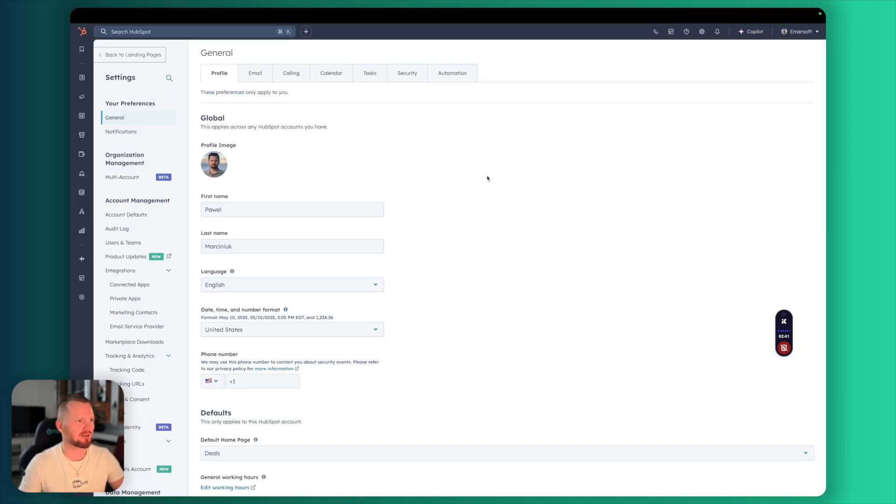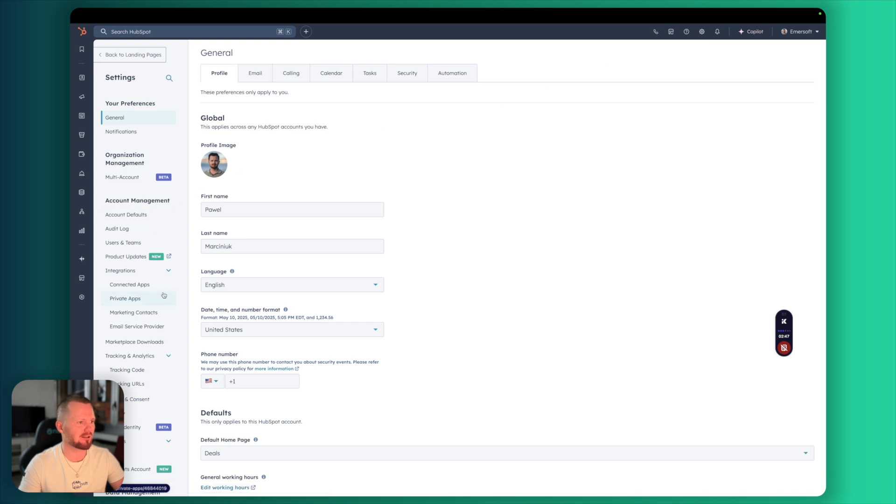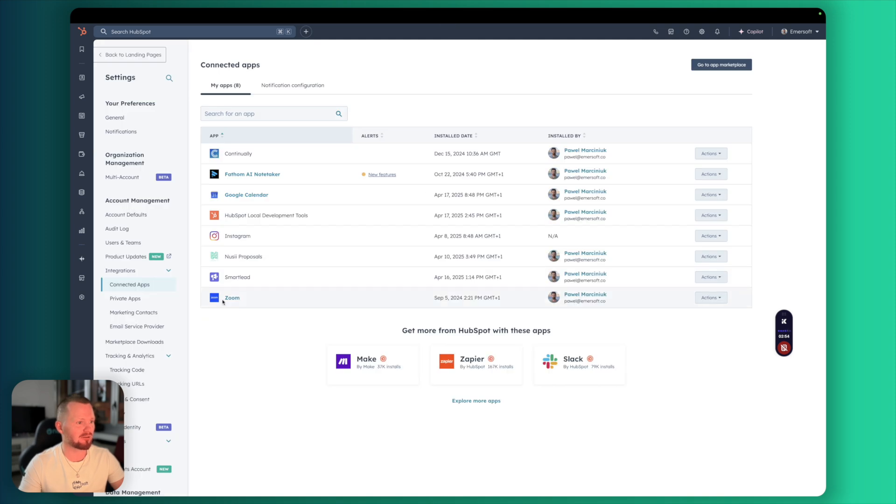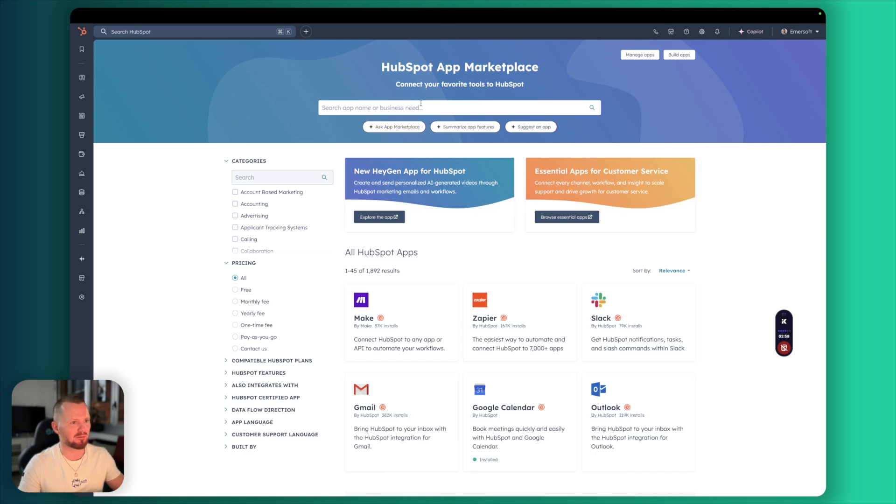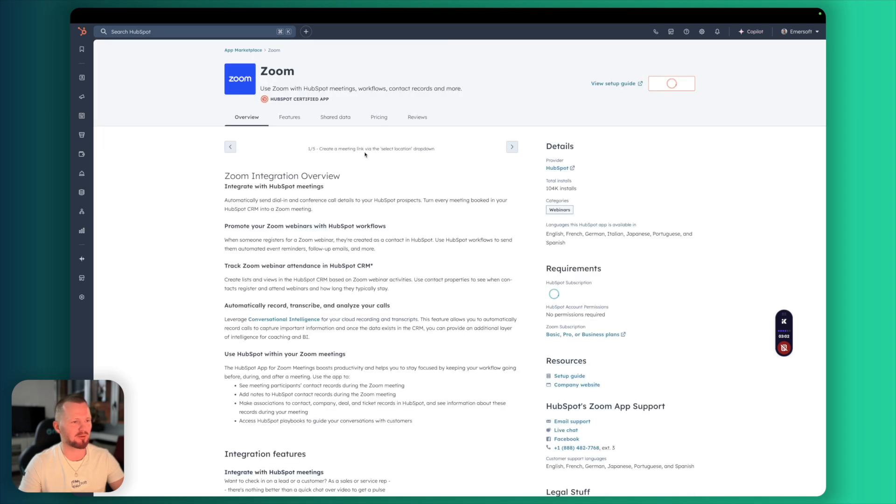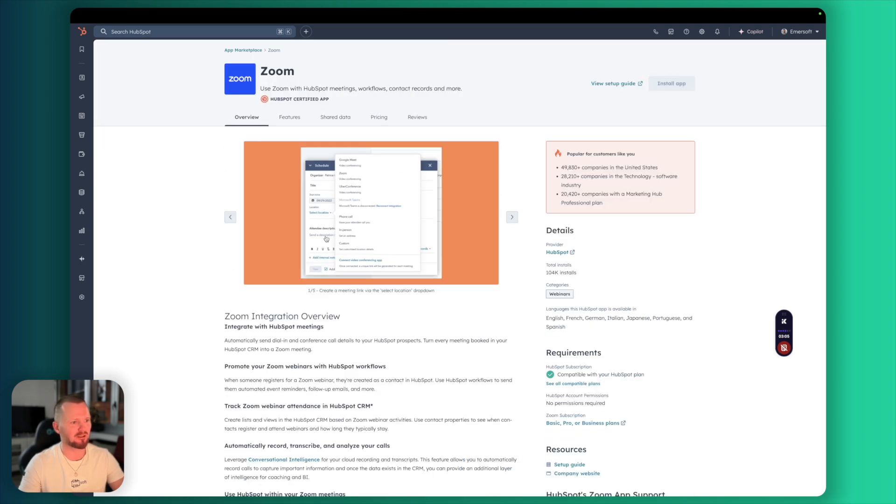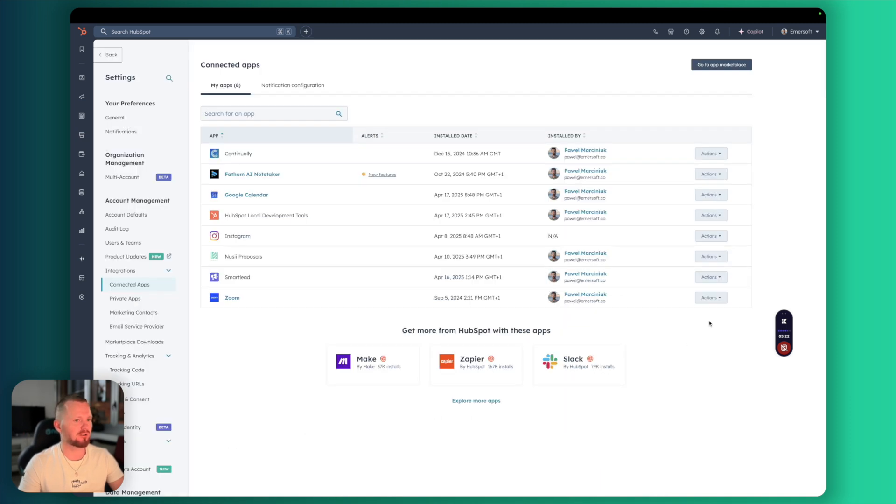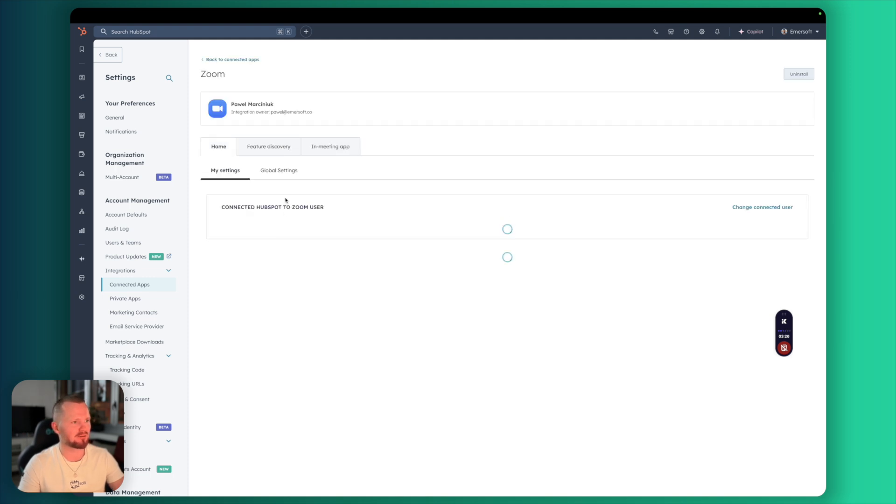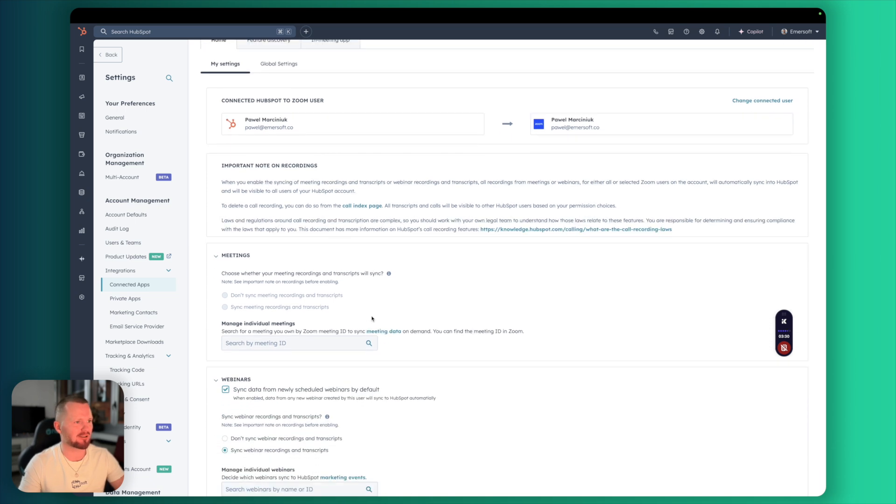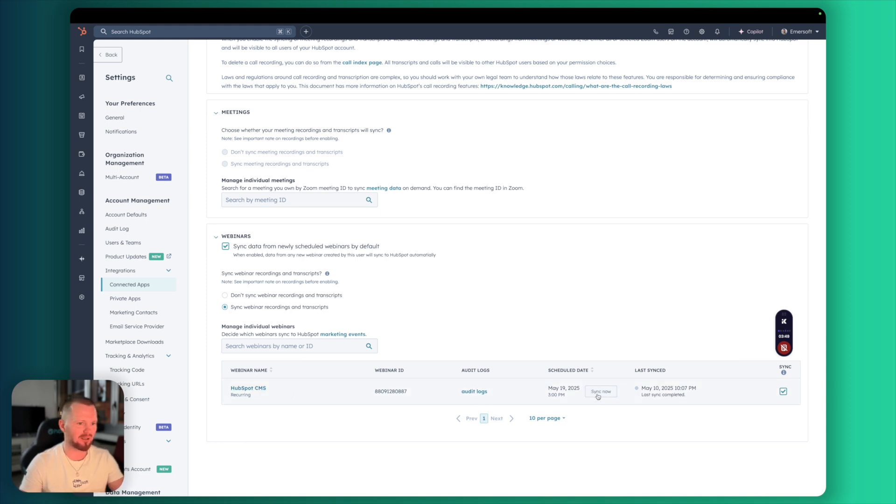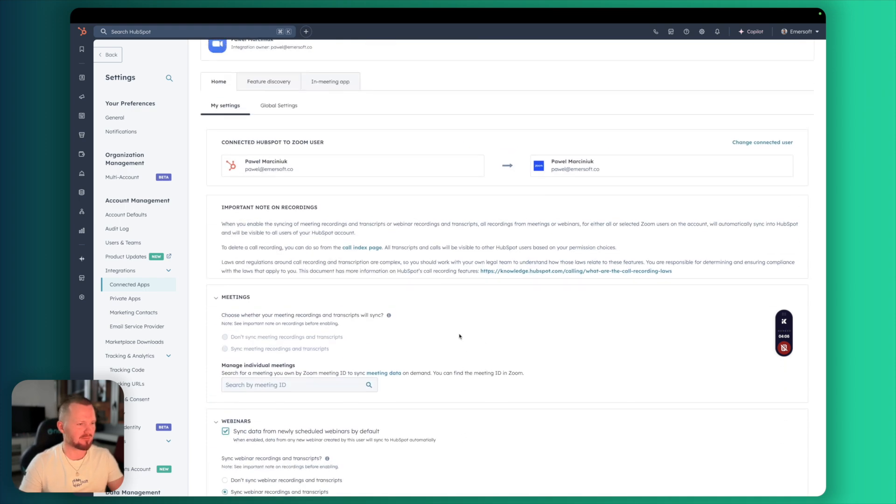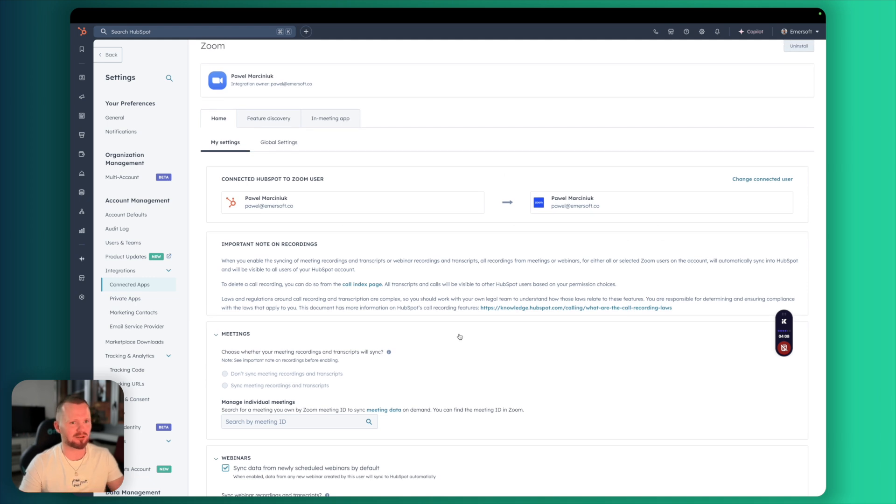We are back in HubSpot and let's start with settings. As always navigate to settings here and let's go to integrations, expand this, connected apps. I already installed Zoom but if you don't have that already, we can go to marketplace and just browse for Zoom. We are looking for Zoom by HubSpot, 104k of installs, official certified by HubSpot. Once you already have installed Zoom in your HubSpot, let's navigate to settings and here you will see all the settings of our integration. But what we are interested in is webinars. This is my webinar I just scheduled in Zoom. You can see we can sync all the data manually but that should be already synced automatically by HubSpot. We have our webinar ID. This is important. Everything seems to be working correctly here.